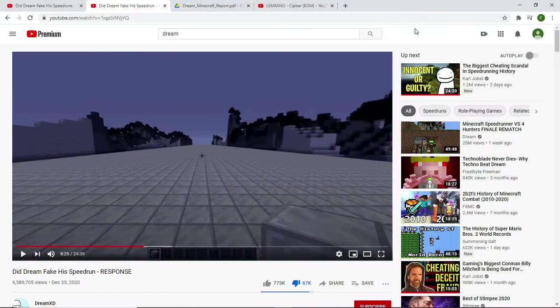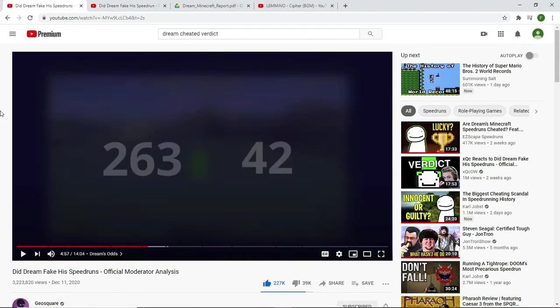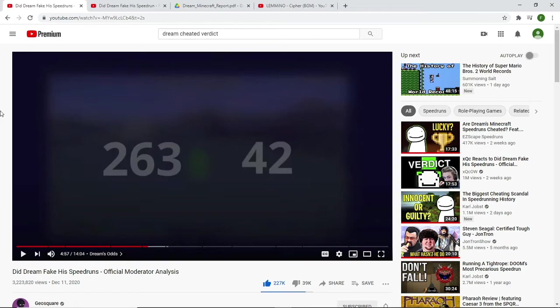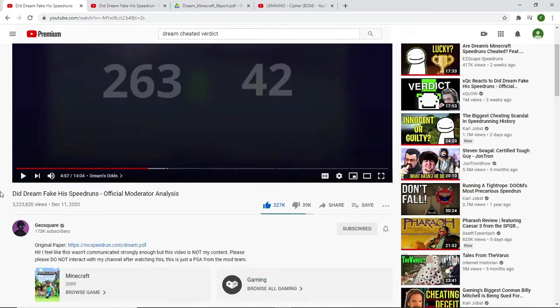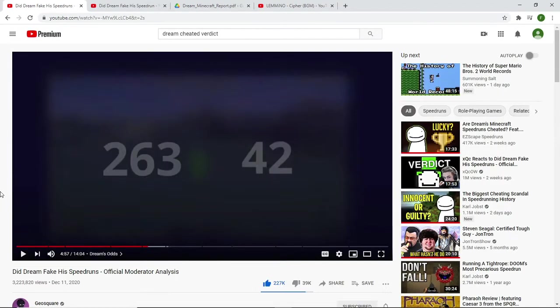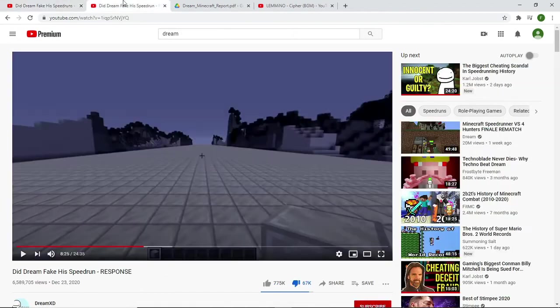Hello everyone. This is definitely a different video. I'm sure if you've clicked on this video you've probably seen or at least heard about the whole Dream cheating fiasco. Dream got fourth place speedrun for Minecraft in one of the newer editions. His luck on his speedruns was so incredibly high that the moderators thought it was mathematically impossible and they banned the run.